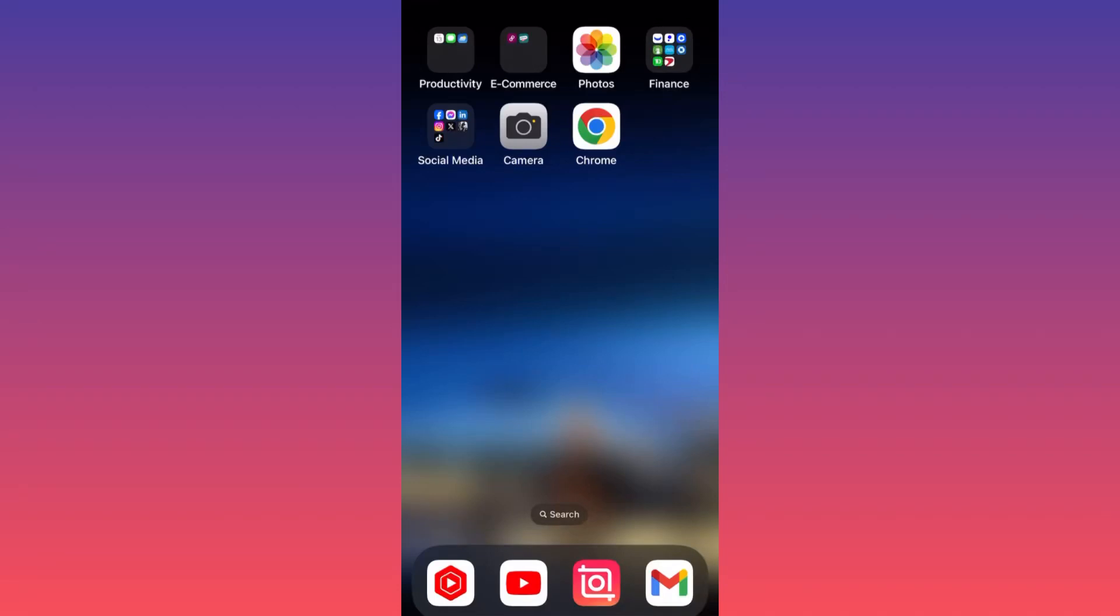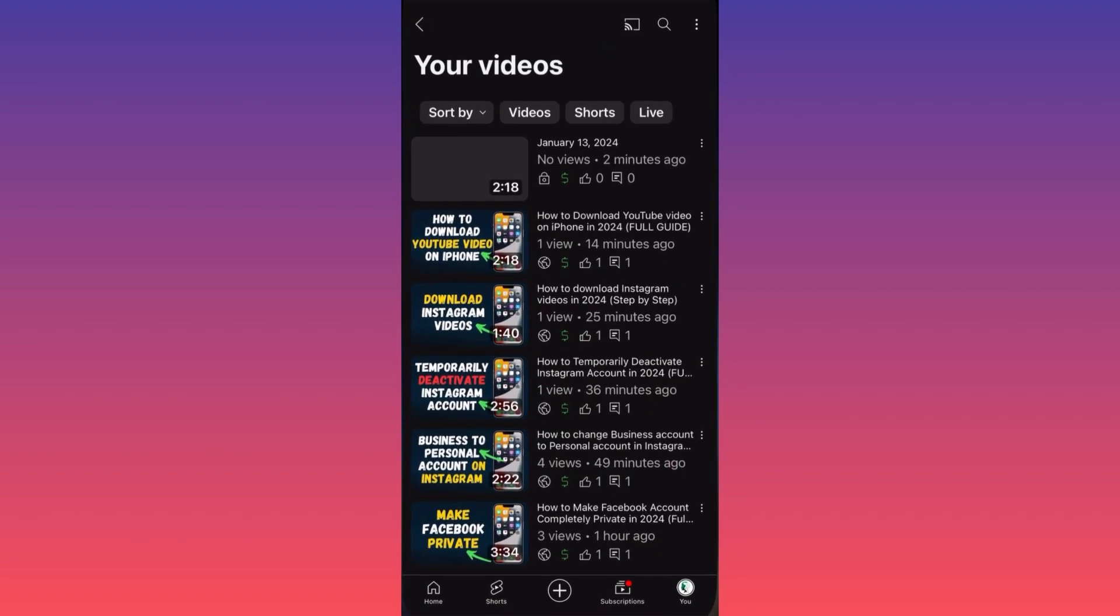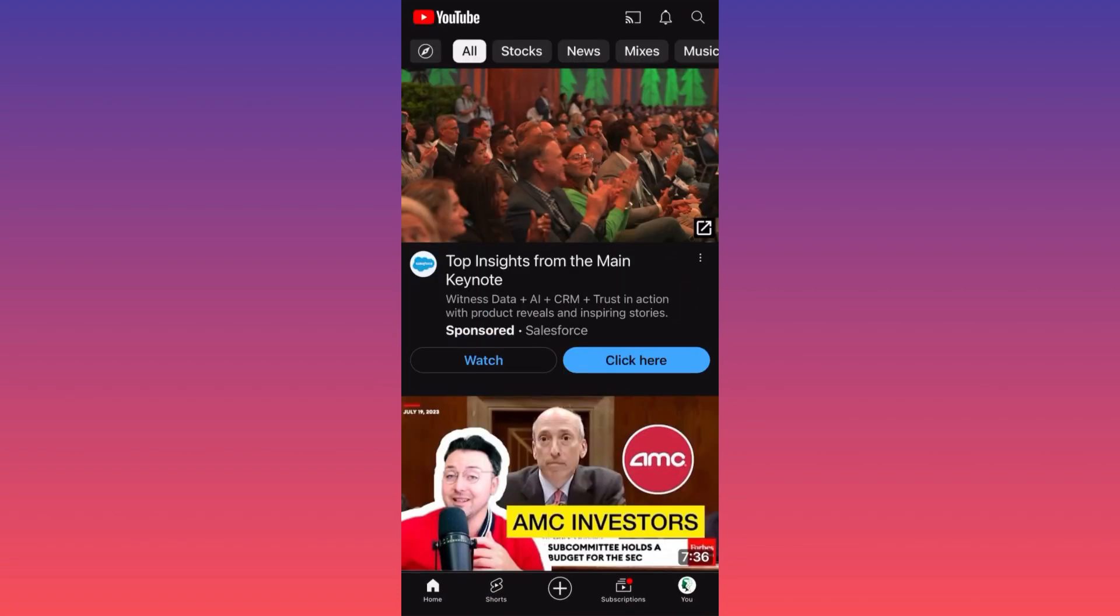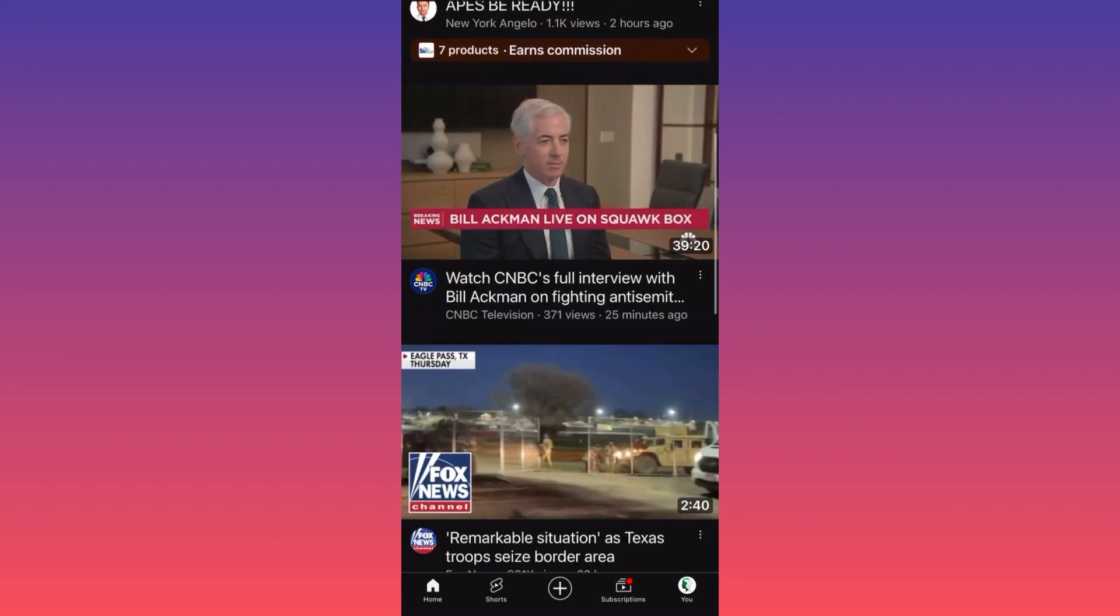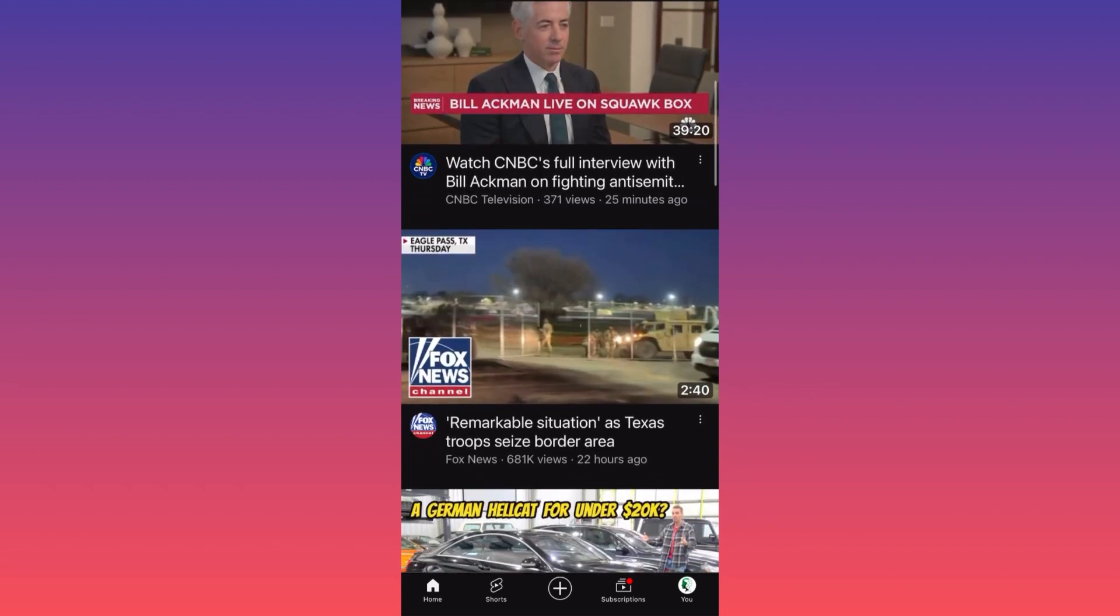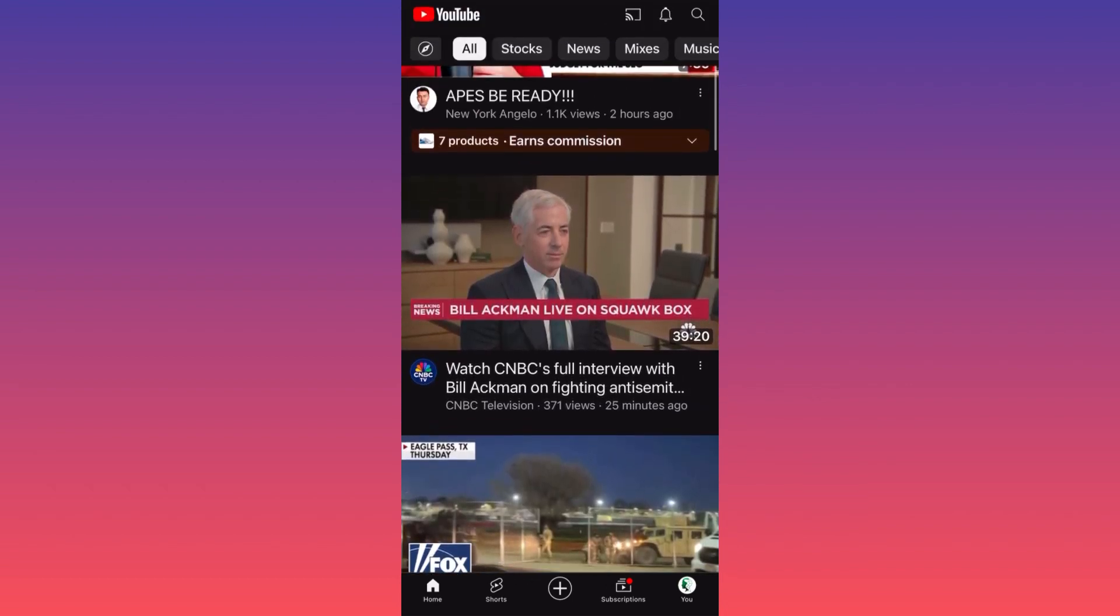Hi guys, in this video I'm going to show you how you can block YouTube channels on YouTube. Let's launch the YouTube app first. Let's go through the feed and find a channel we want to block.